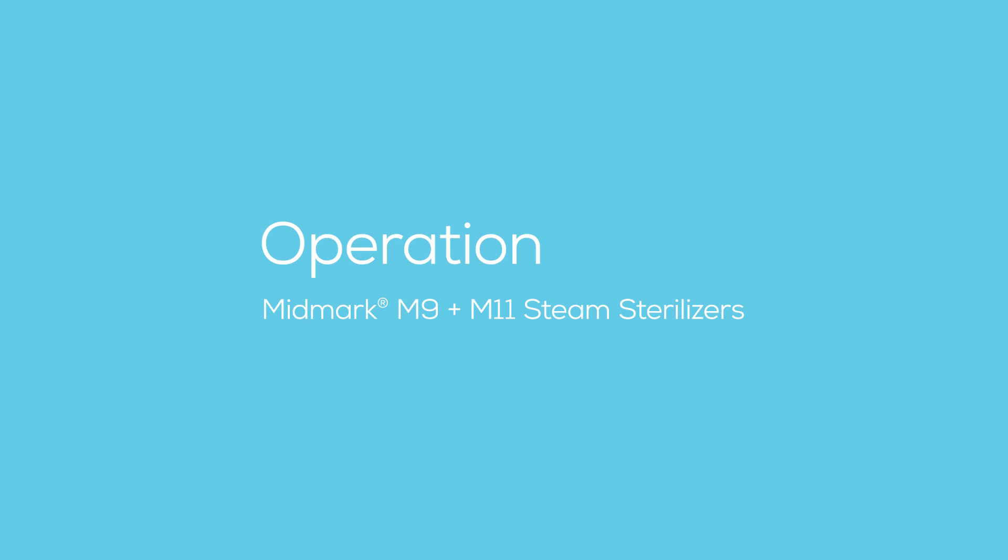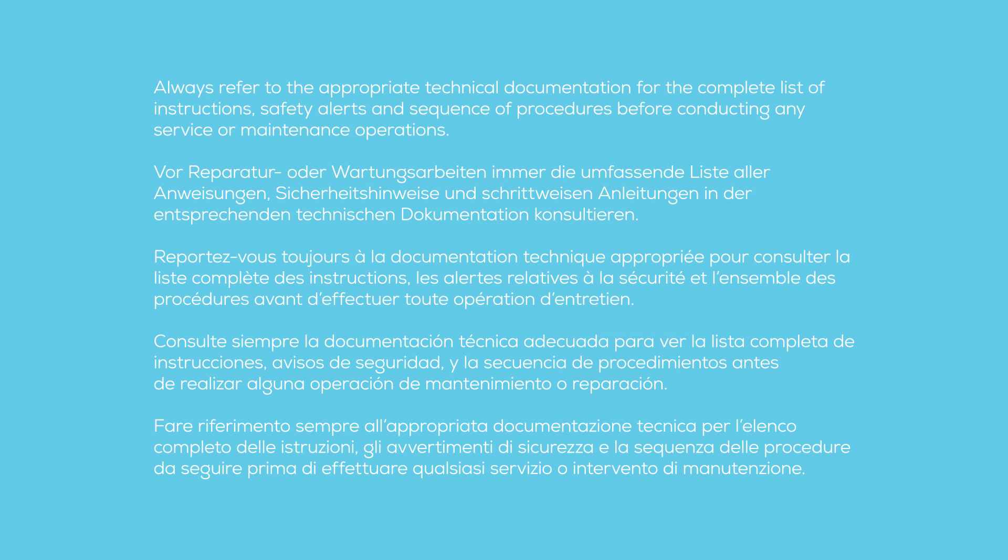This video is an overview of Midmark M9 and M11 steam sterilizers operation. Always refer to the appropriate technical documentation for the complete list of instructions, safety alerts, and sequence of procedures before conducting any service or maintenance operations.